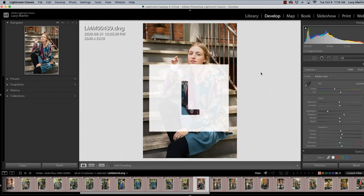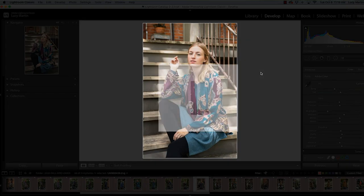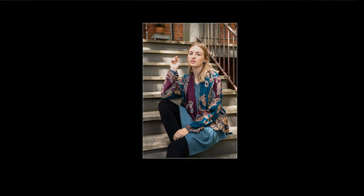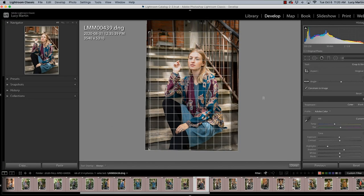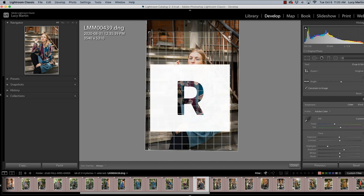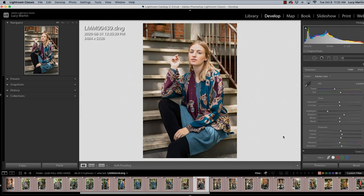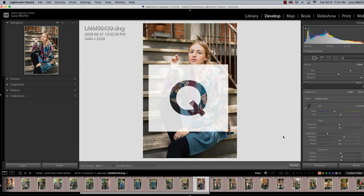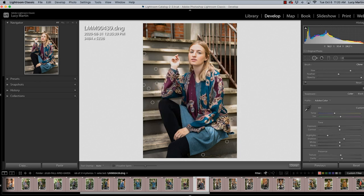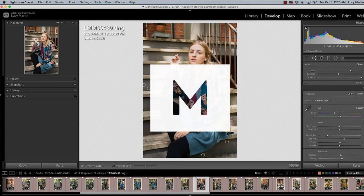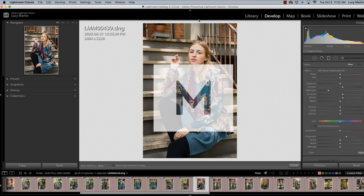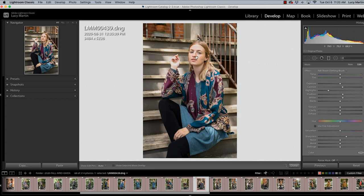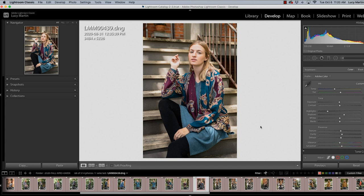I use the L key for lights out and what this does is it hides everything else in Lightroom of the software and just lets you look at your photo. Another one that I like is using the R key to go immediately into crop mode, you can also use the Q key to bring up spot removal, you can use the M key to bring up a graduated filter if you want to throw one of those in. There are so many Lightroom keyboard shortcuts and it's just a really great way to speed up your editing and bring in the tools that you want.